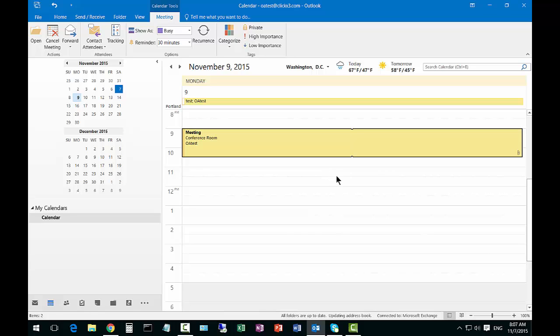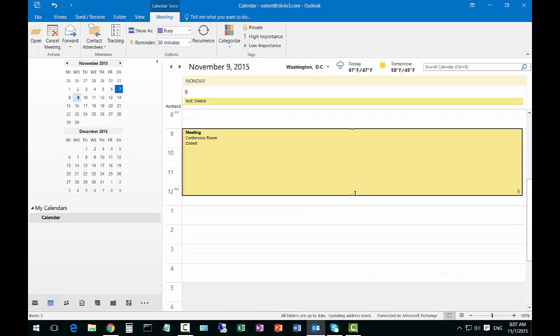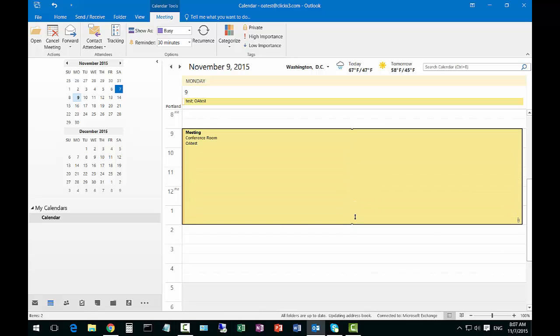There's a couple different ways you can do it. The quickest way is to just put your mouse over and see the arrows pop up. Drag down and let go.